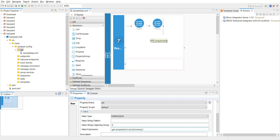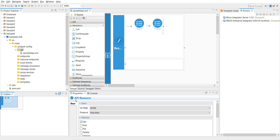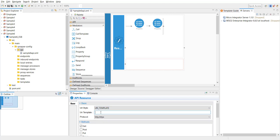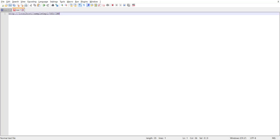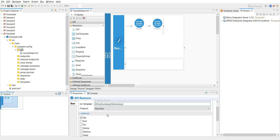You have to make a small modification on the resource side. Click on the resource and you can see the properties of the API resource. The URL style is none by default, so I'm changing it to URL template and defining a template: slash, then from currency, slash, to currency — defining the URL format so that sample six API is the context and the from/to currency values follow. The protocol is HTTP and the method is GET. That configuration is completed and I'm saving it.